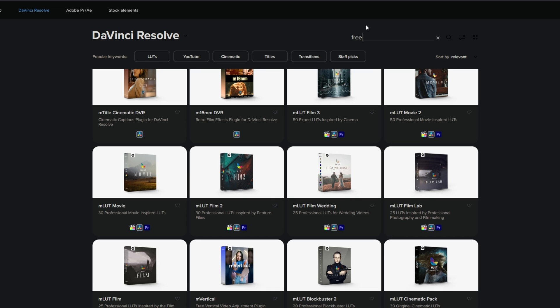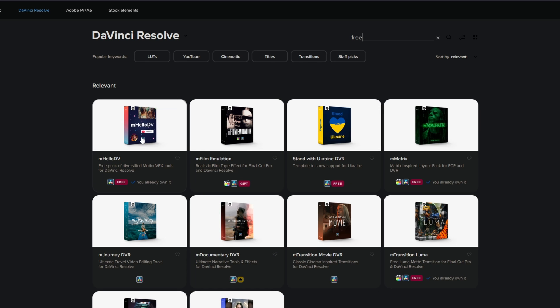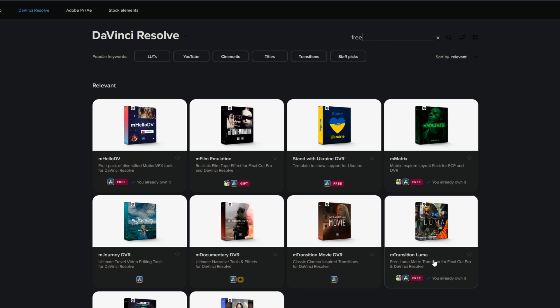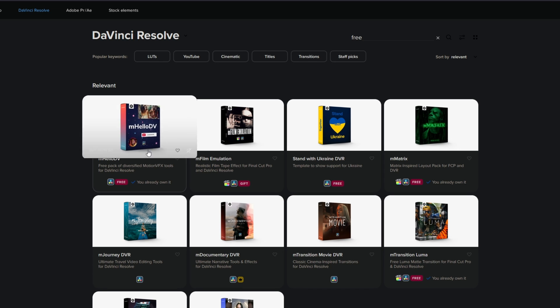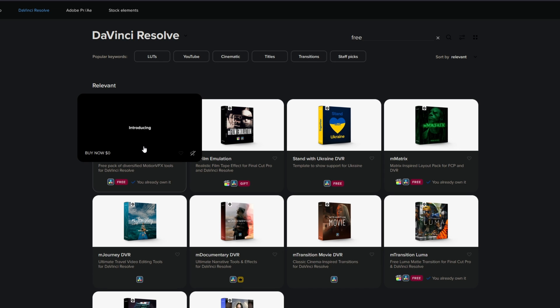First of all, you can search for free. Here I can really recommend the Hello DV pack, the Matrix pack, and the Transition Luma pack. If you want to download the Hello DV pack, then you have to press left click on it.